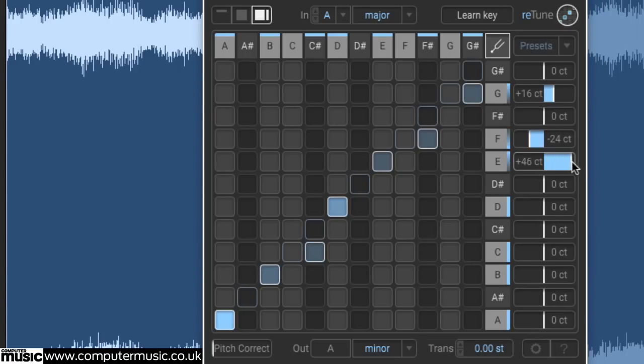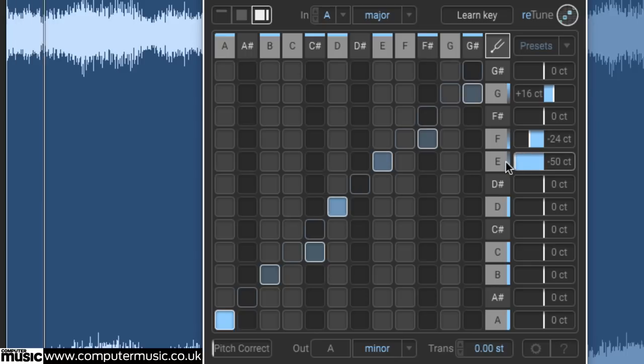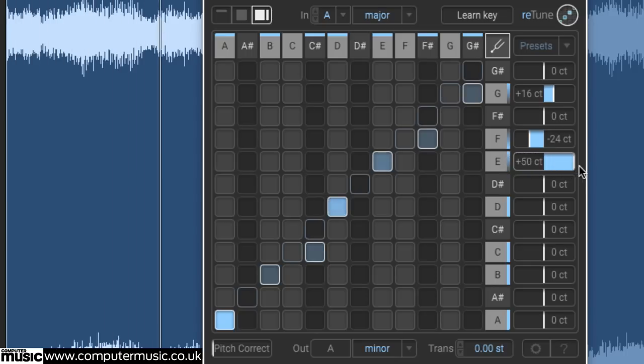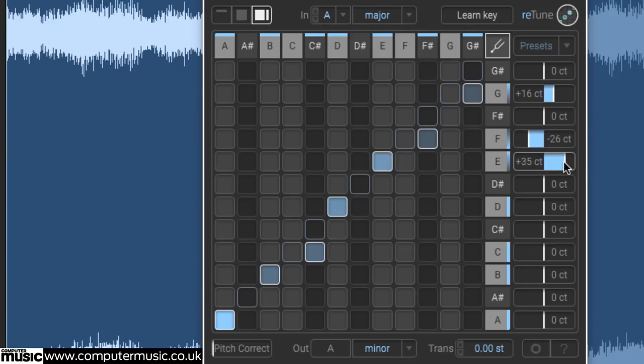Up to 50 cents of positive or negative offset can be applied, and option clicking a slider resets it to zero.